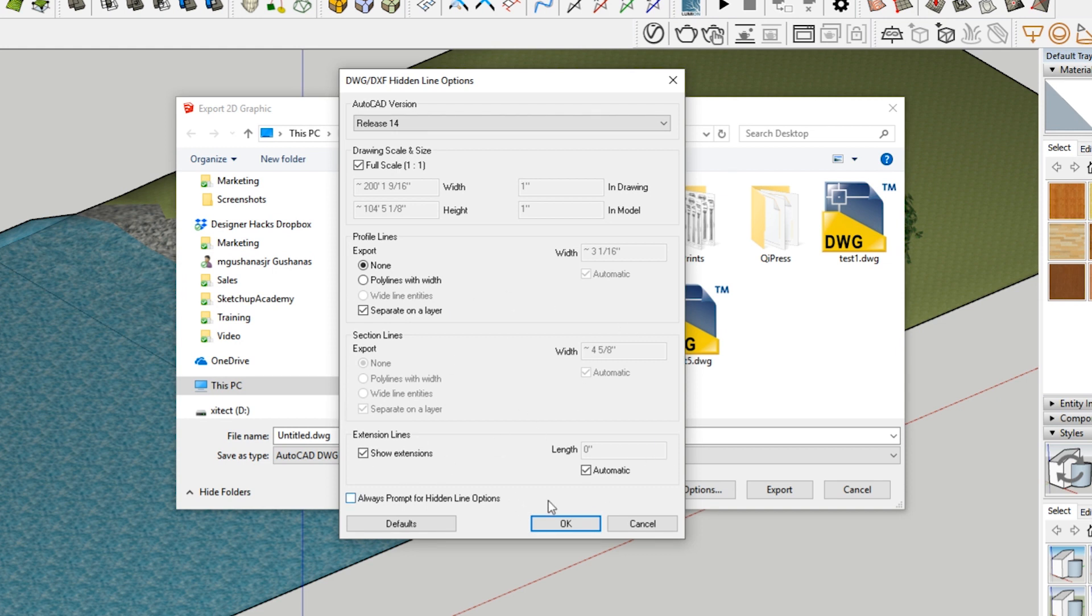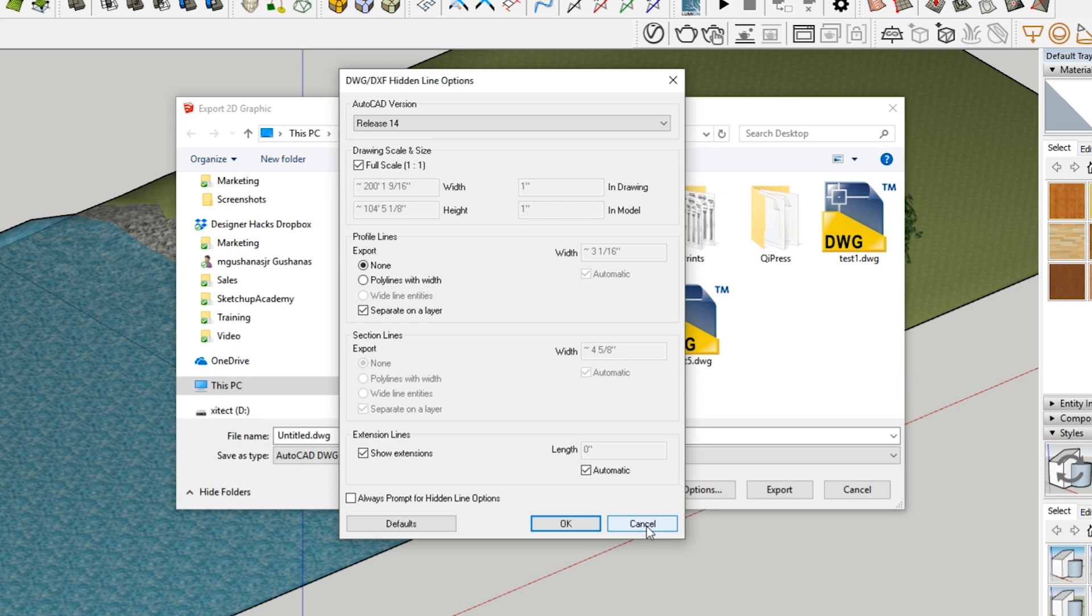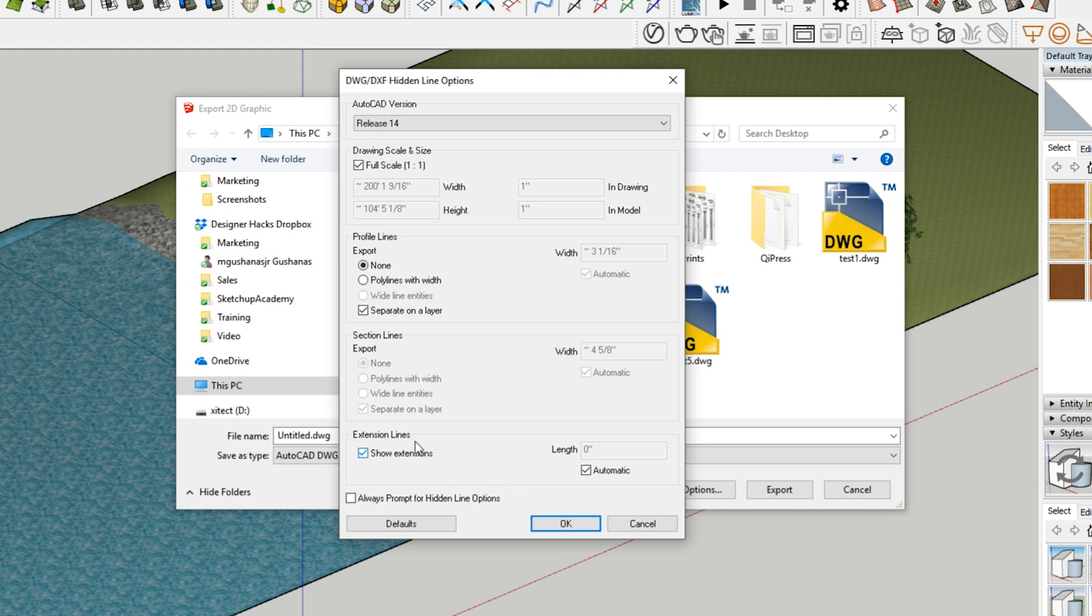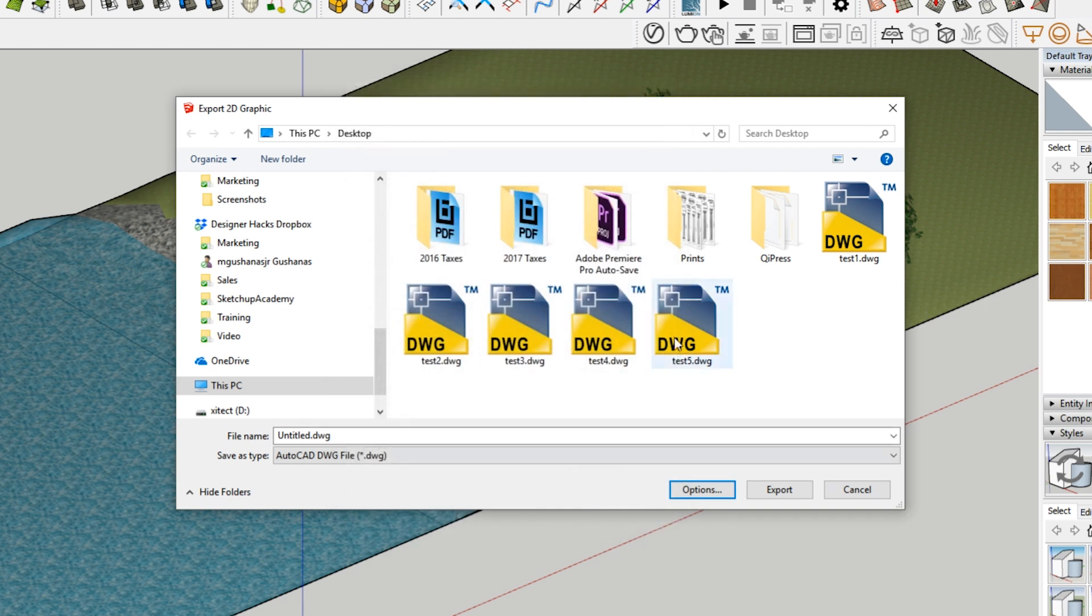And then extension lines. Extension lines are like the lines that go beyond the intersection point. So if you have your style showing extension lines, this will show it. So that's all the options for that. You just want to make sure that if you... The main thing is full scale and your AutoCAD version. You just want to make sure that these are checked. And then if you're getting extension lines and you want them and you don't want them, then you can check this. Or if you want them, you can check that as well.